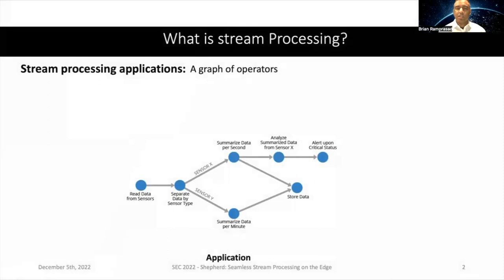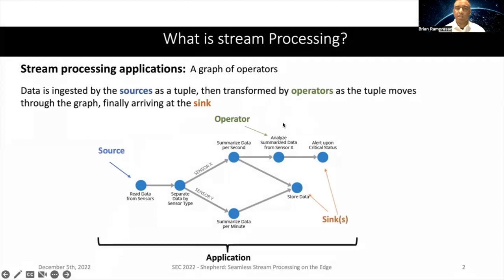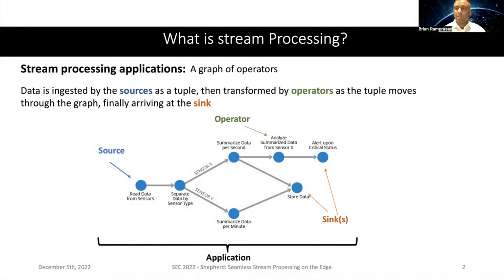So what is stream processing? Stream processing is an approach to data processing whereby we process data in real time. These applications can be structured as a graph of operators. We have data sources, transformation operators, and syncs, which essentially store final results. As data arrives at the sources, it gets passed through the graph. For example, in this sensor application, it reads readings from sensors, does some analytics on them, summarizes the data, and stores the final result. Collectively, these components make up a stream processing application.